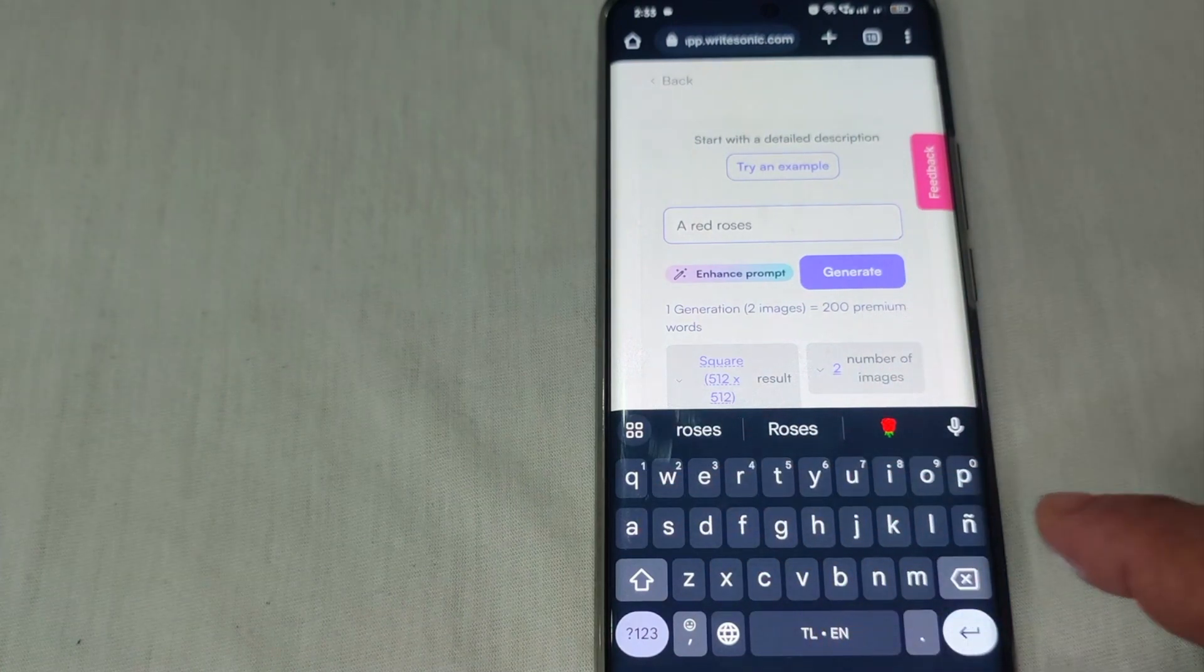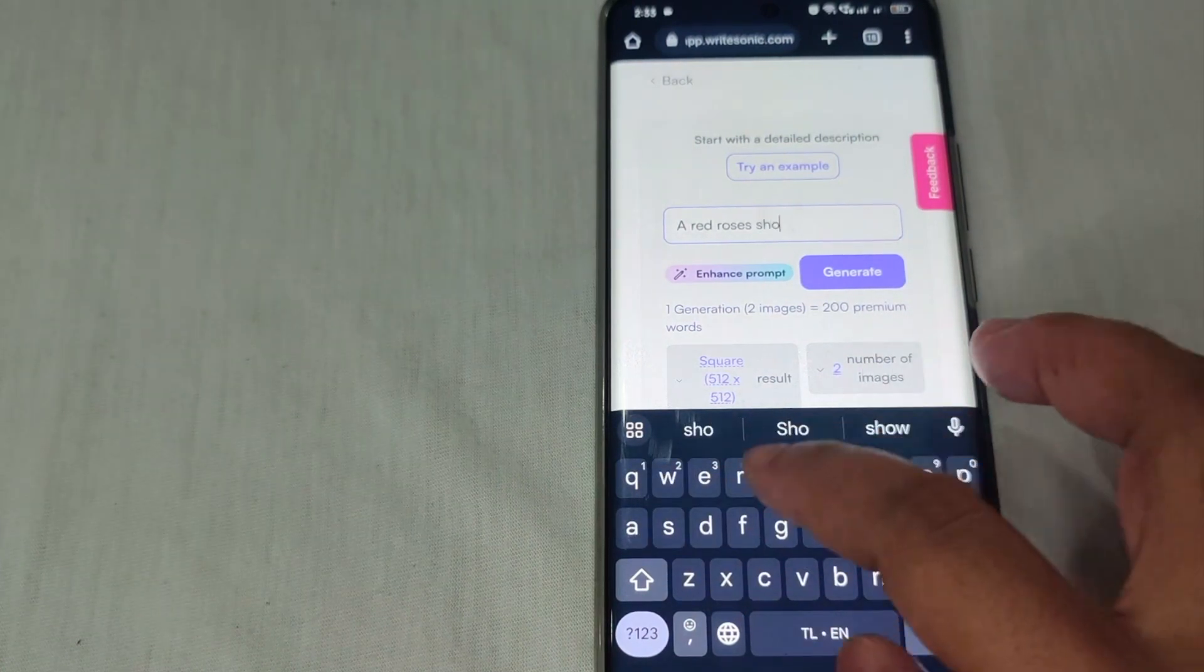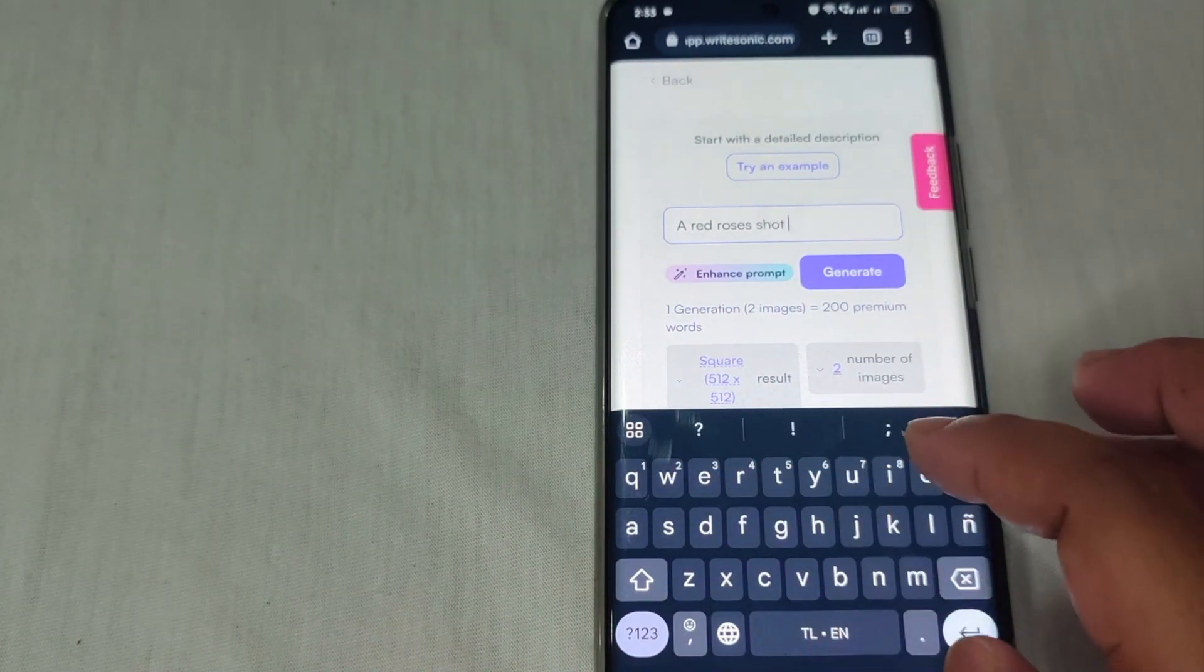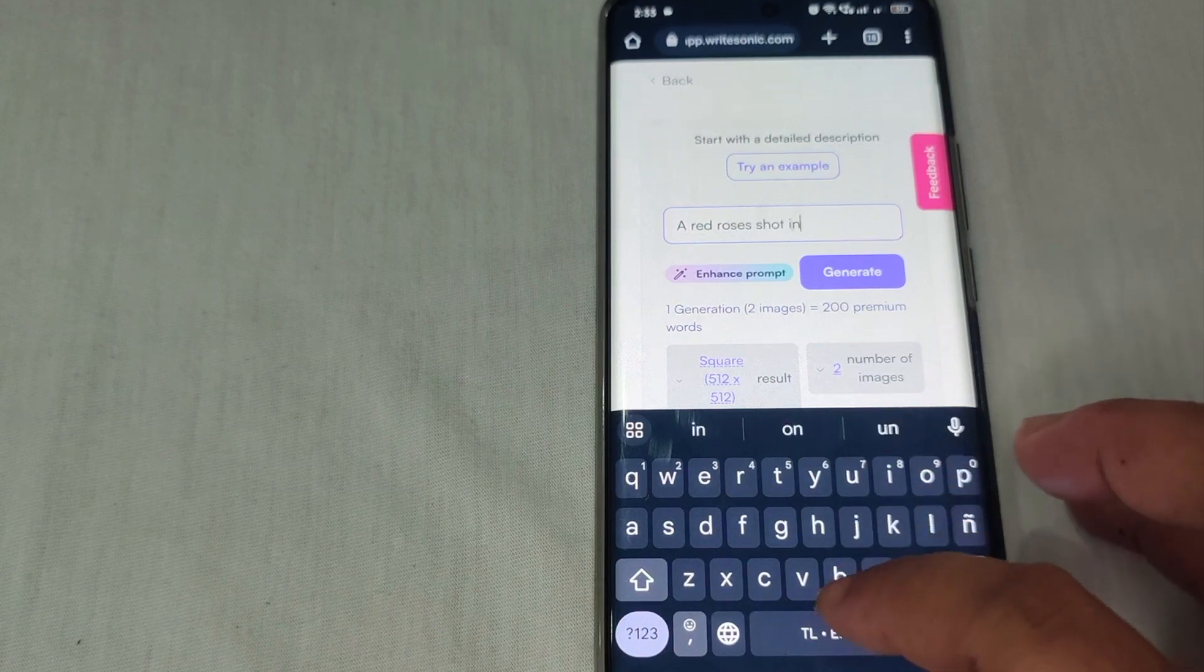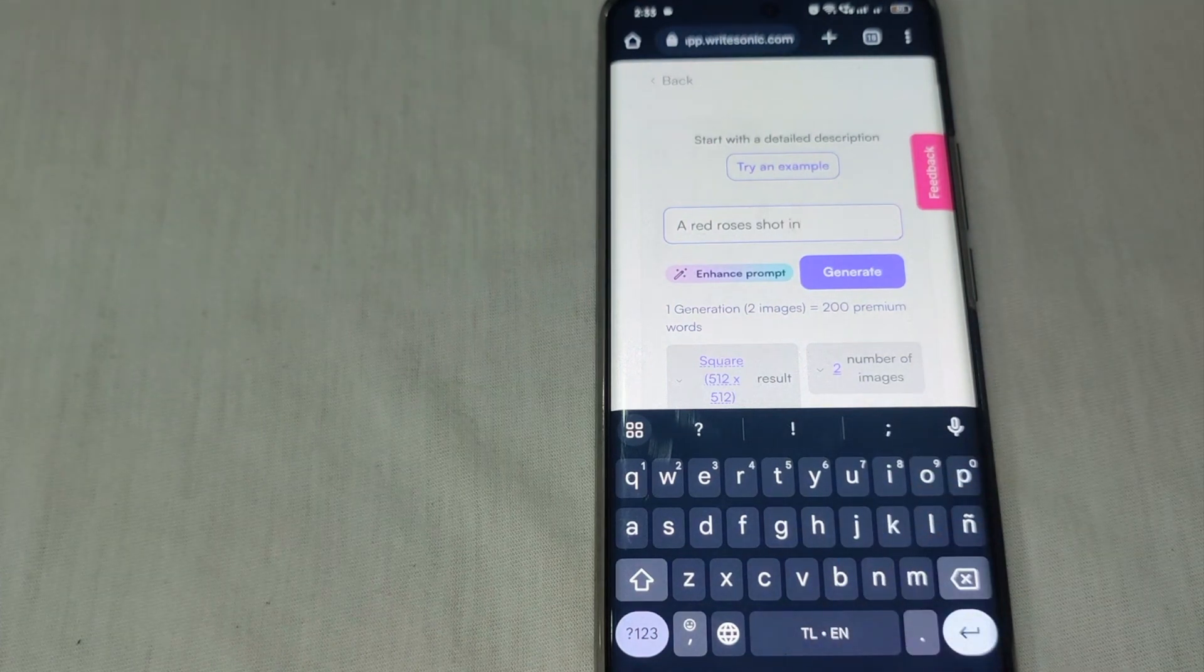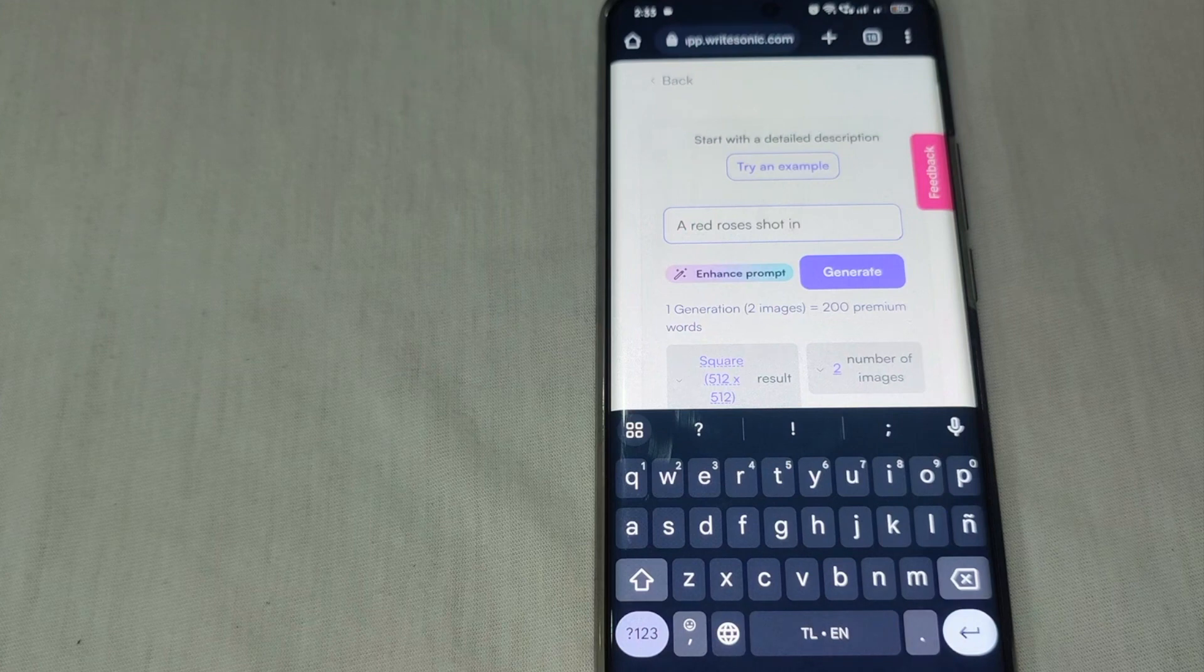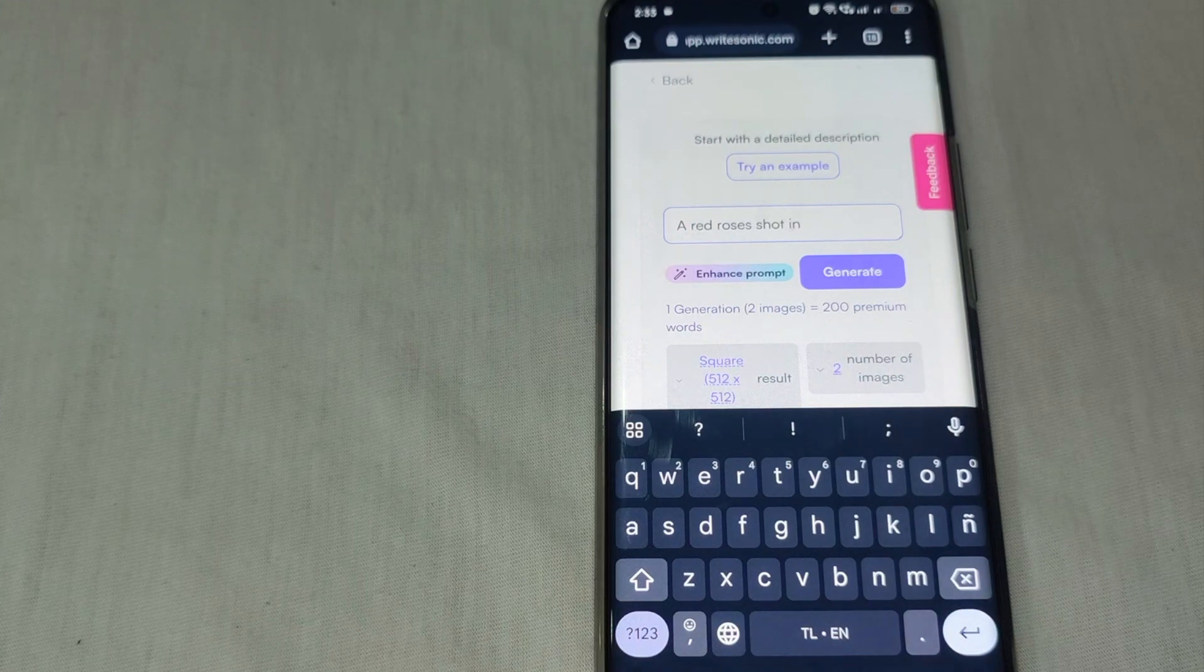Red roses shot in... You have to be specific in the details so that the image you want is perfect.